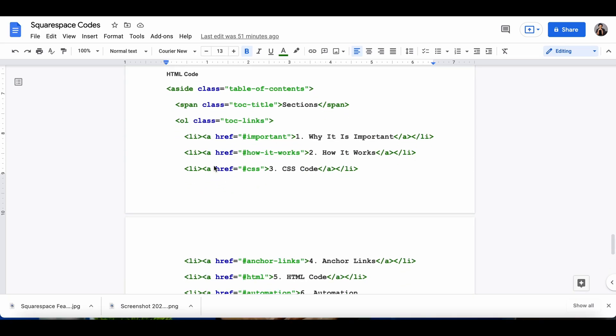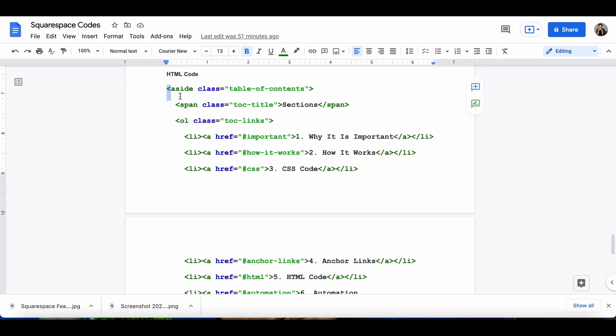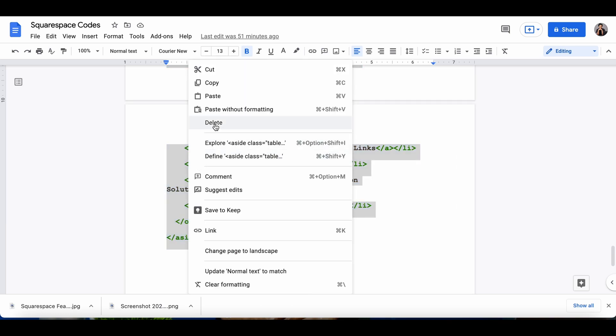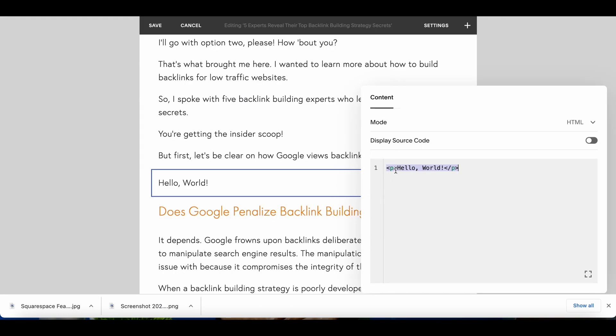I'm going to take the HTML code that's here. I need to copy the code. Copy. Then I'm going to paste it here.